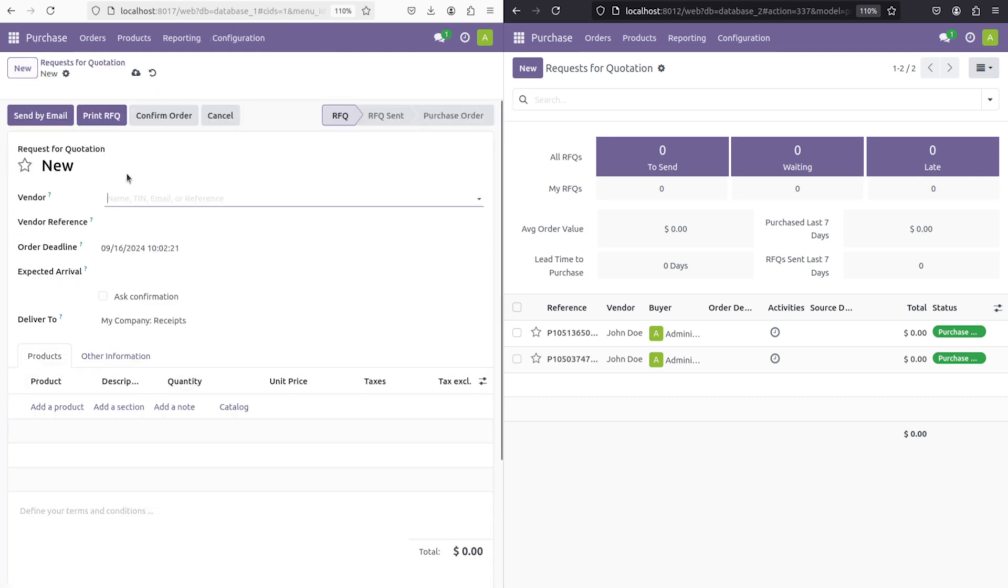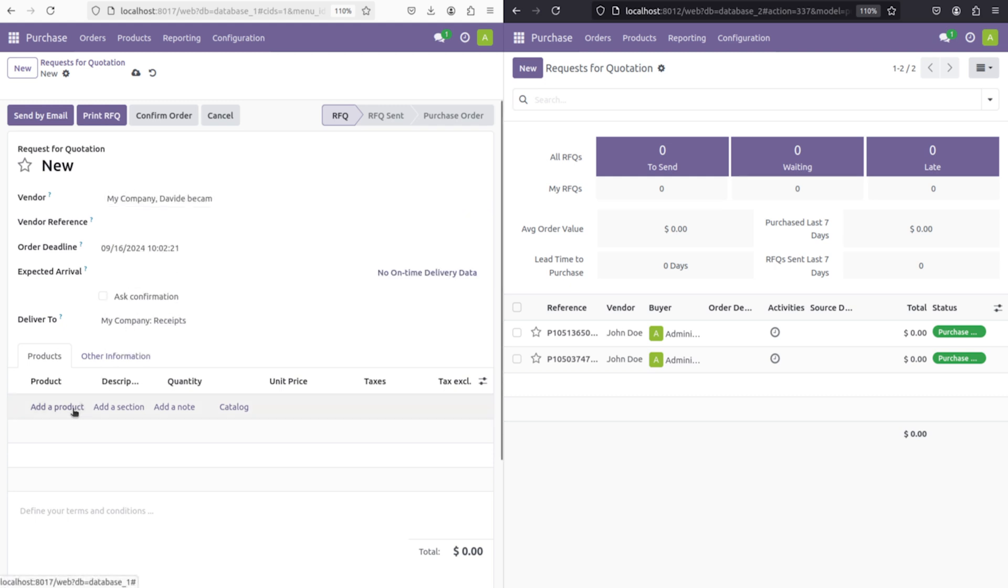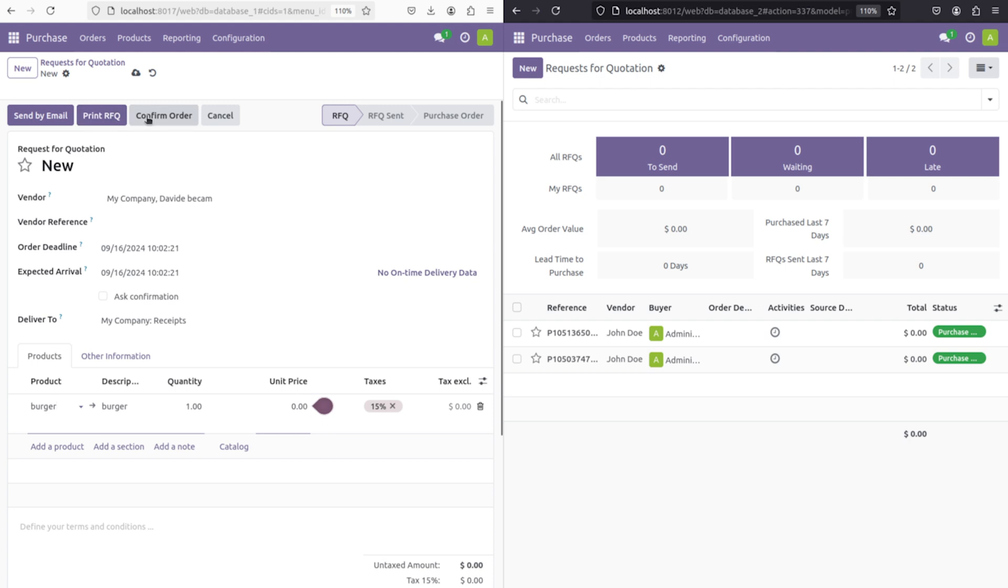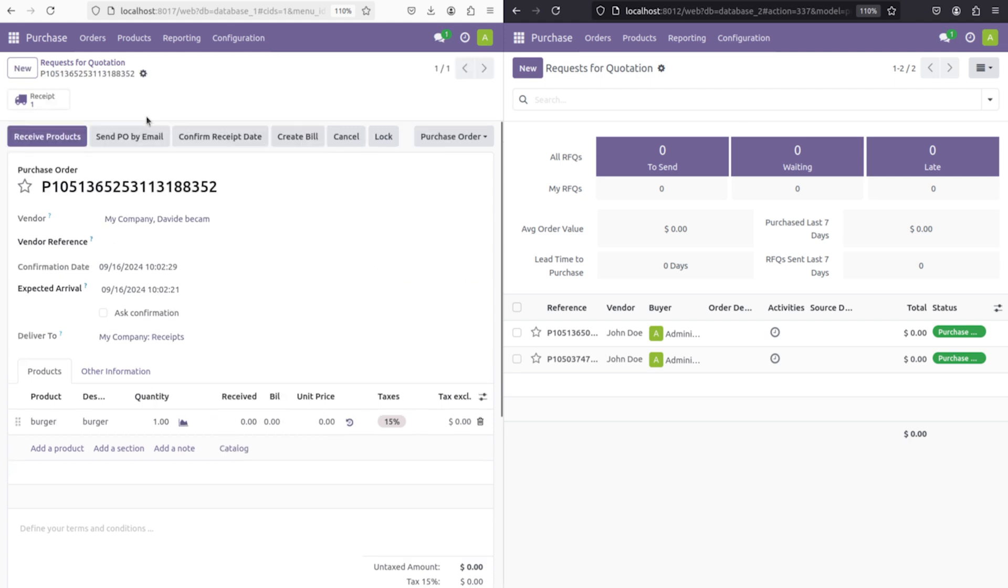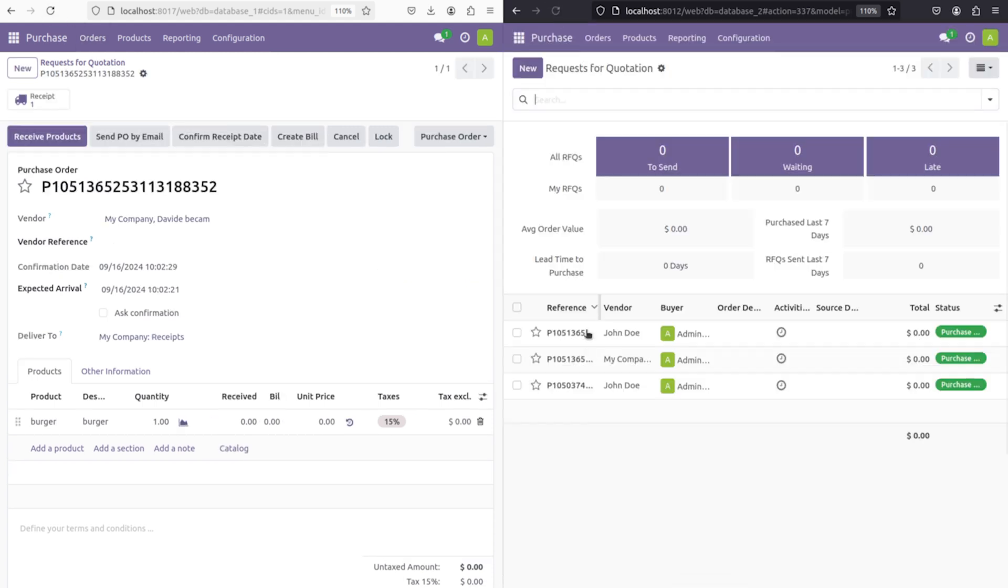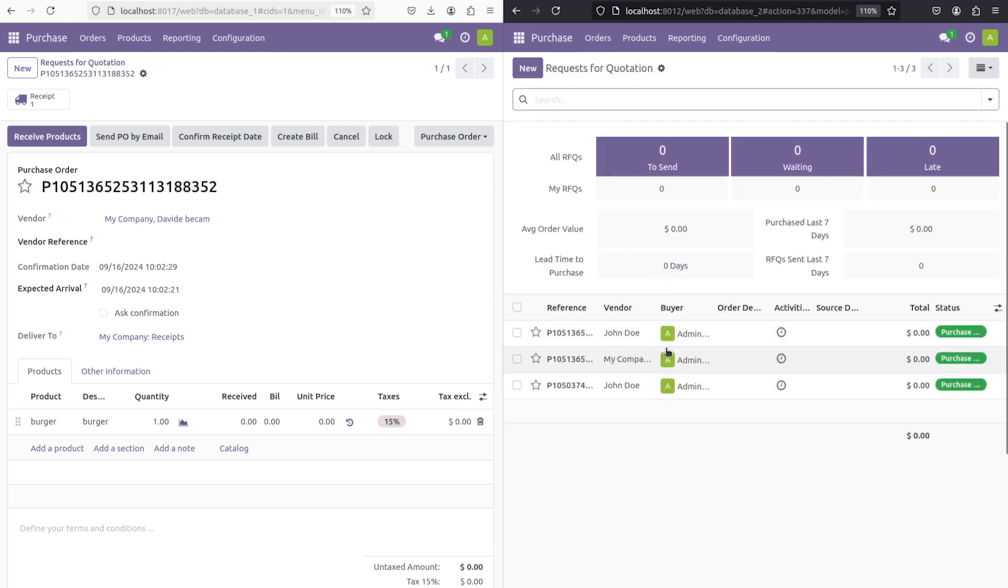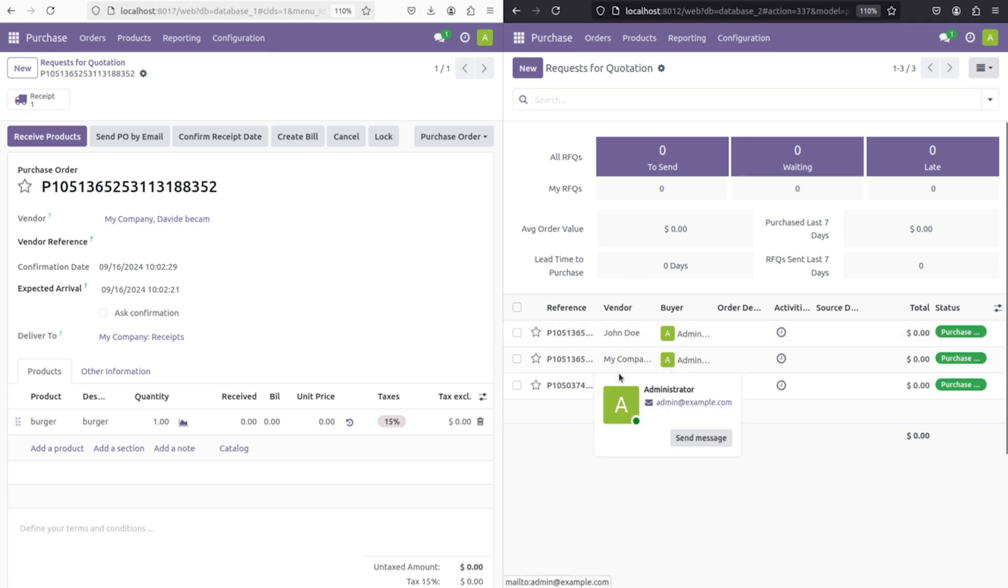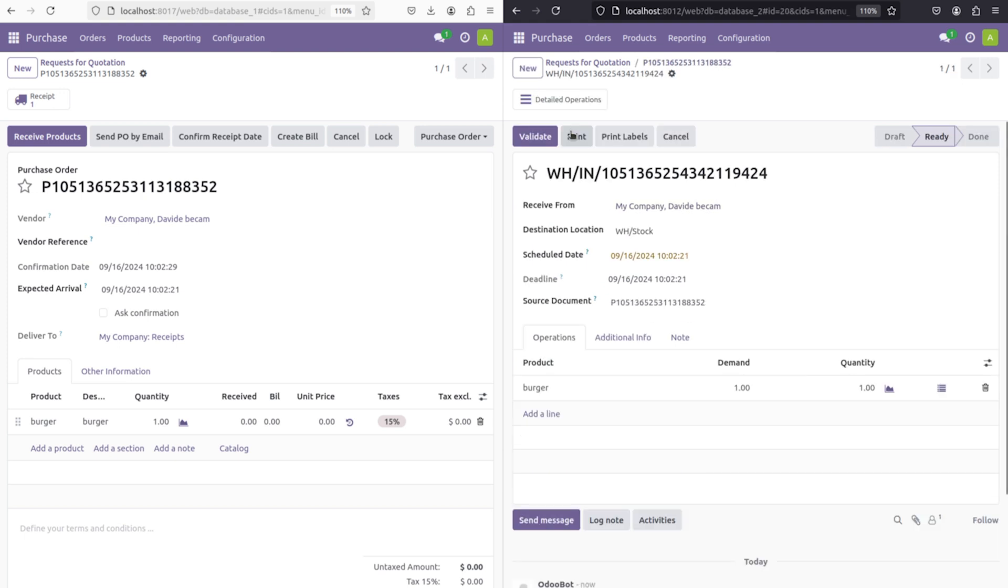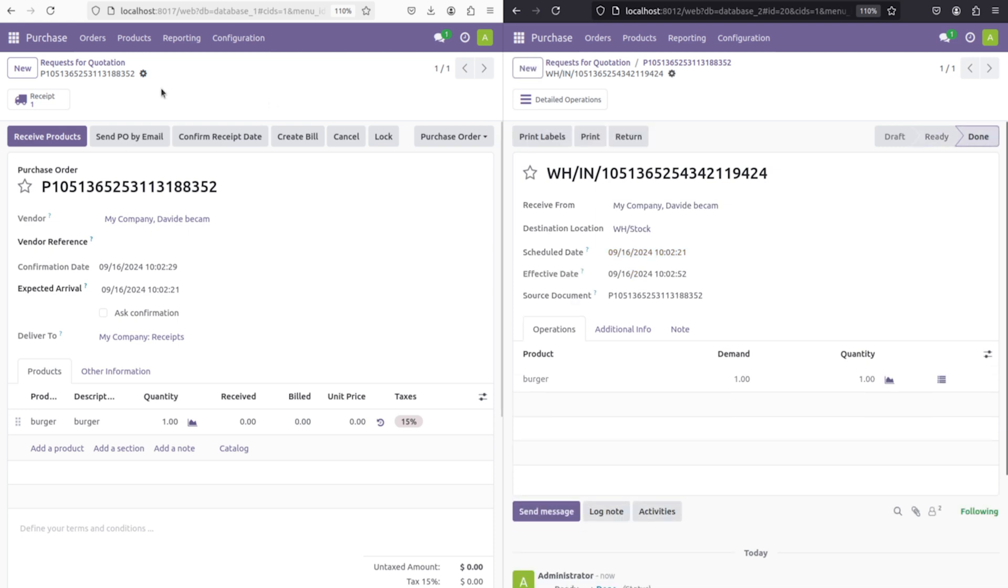I'm going to create a new RFQ. I'm choosing David as the vendor. David is the contact which we created. Adding the product burger. If you refresh it, you can find that particular thing here under the RFQs. Here you can see this. The RFQ which we created with David. I'm receiving the products there and validating it as well.